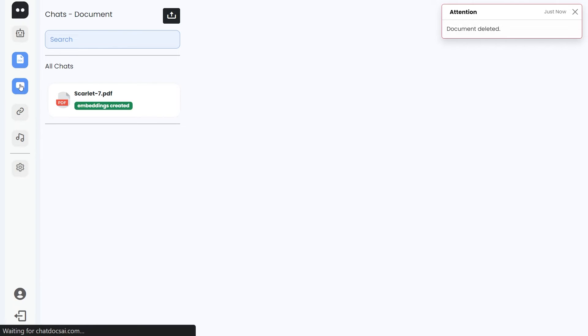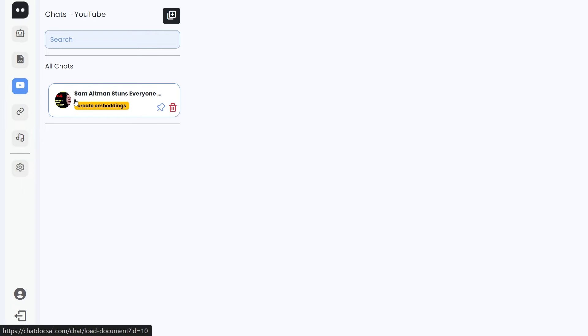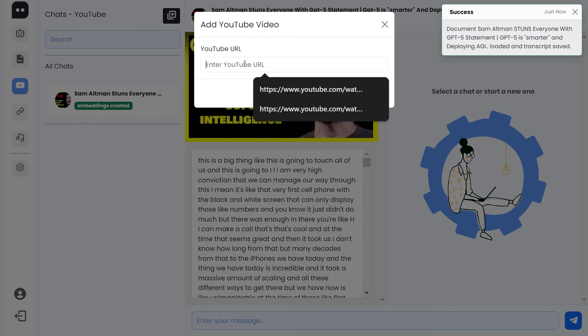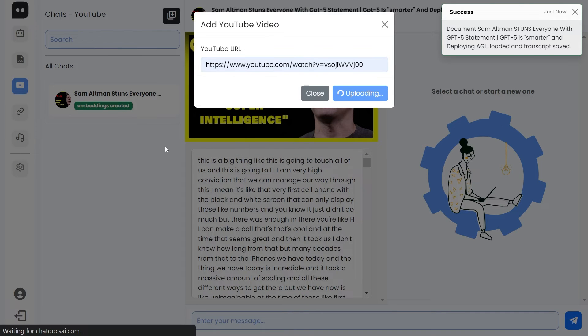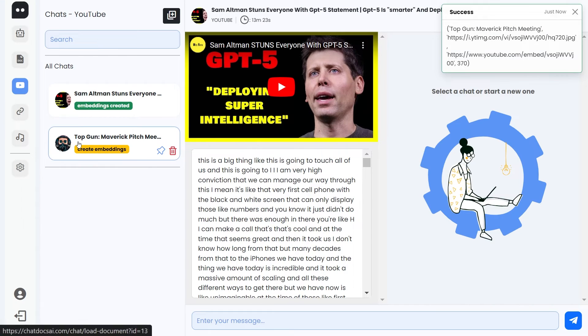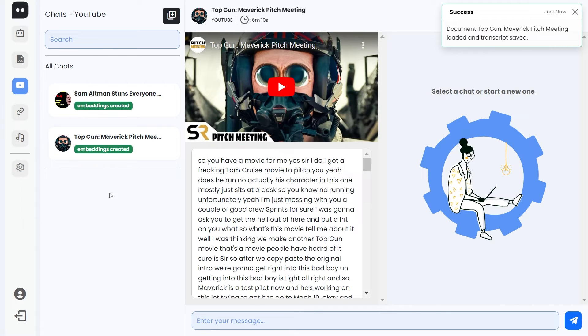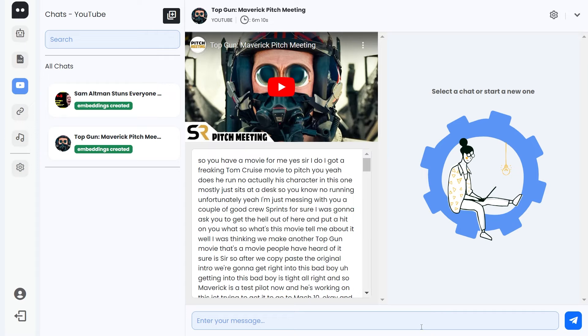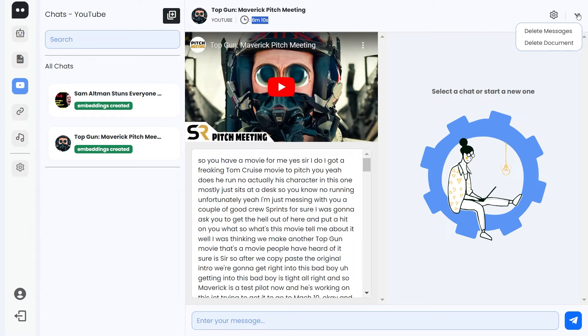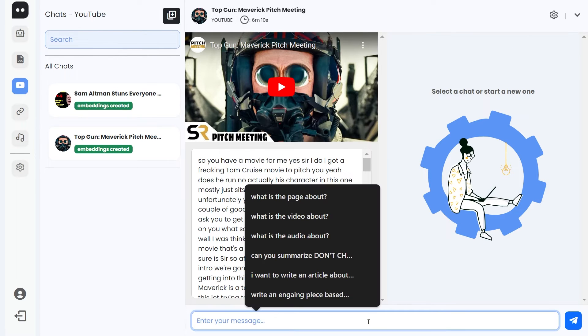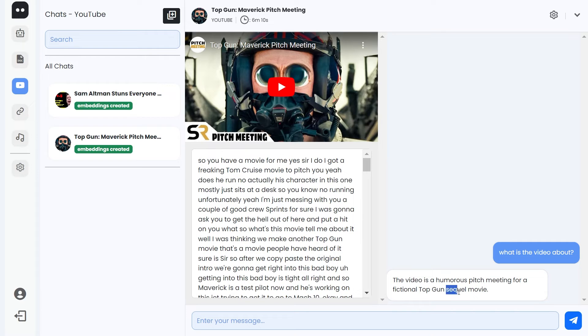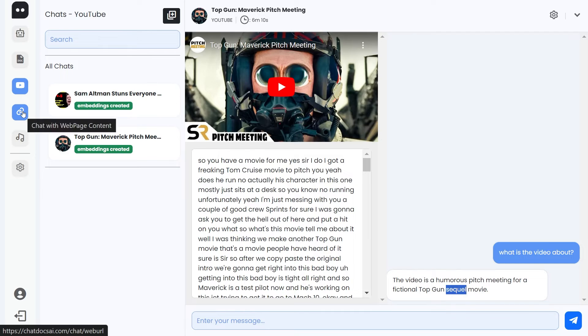Now let's take a look at the YouTube. Click create embeddings, wonderful, so that's done. Let's add another one, I had this one as well. Great, if you've not watched Pitch Meeting then please do, so they're amazing. We are ready to chat. The header is pretty much the same except the document type is YouTube now and I've replaced the pages with the duration count. Now the settings here are the same, this arrow button is still the same. So now simply let's ask what is the video about. Great, so the video is a humorous pitch meeting for a fictional Top Gun sequel movie, so it even knows it's a sequel. That's great, so that's working fine.